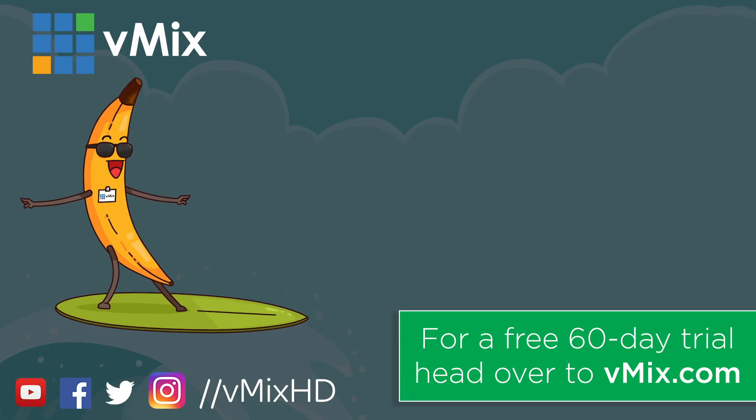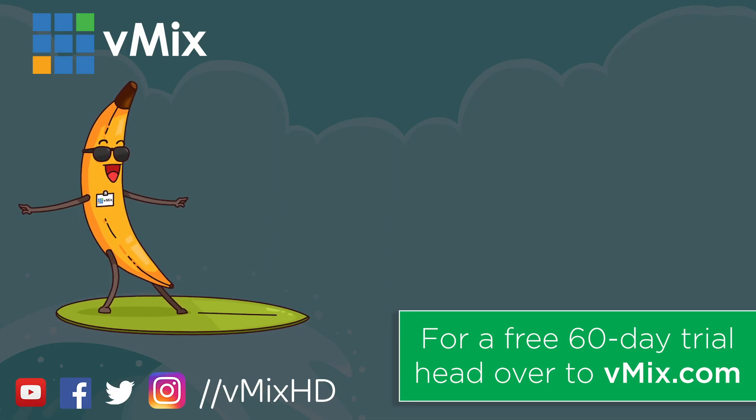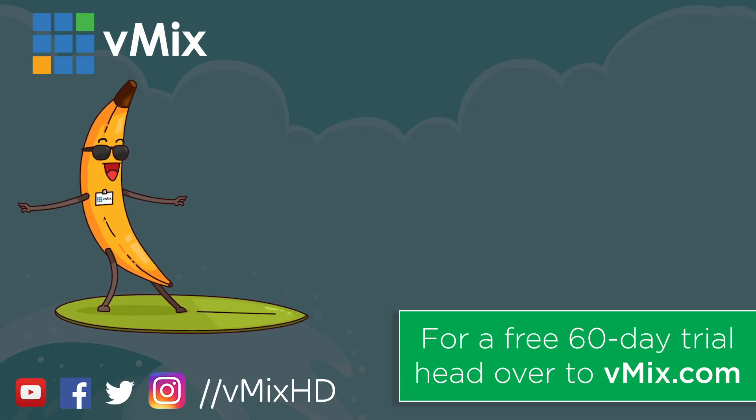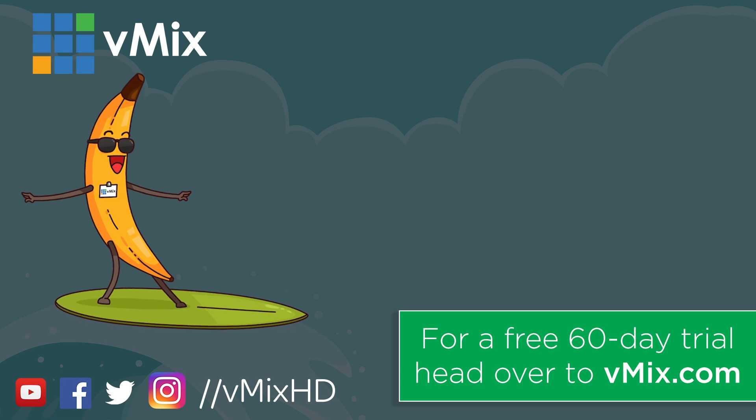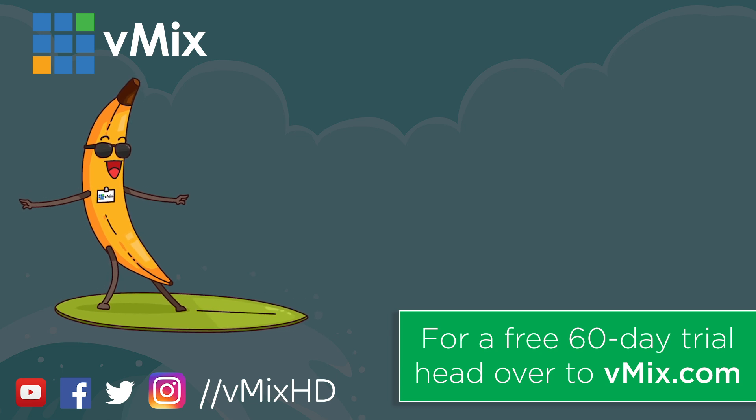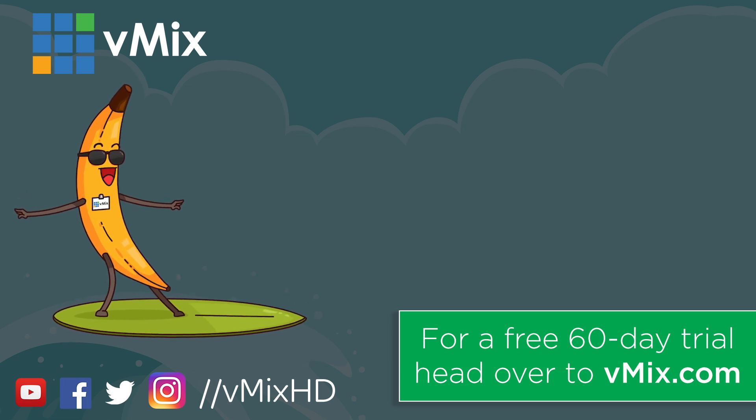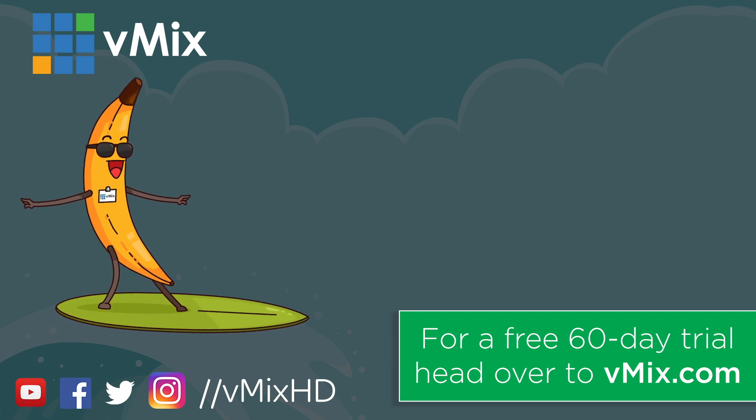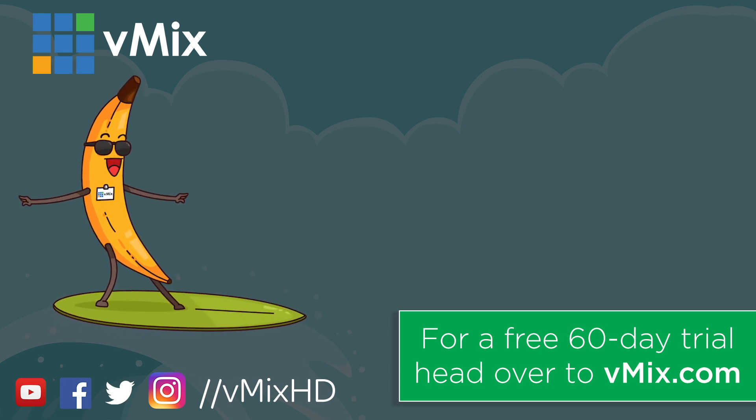Thanks for watching. Click to watch another exciting vMix video or head to vmix.com for a free 60-day trial. See you later.